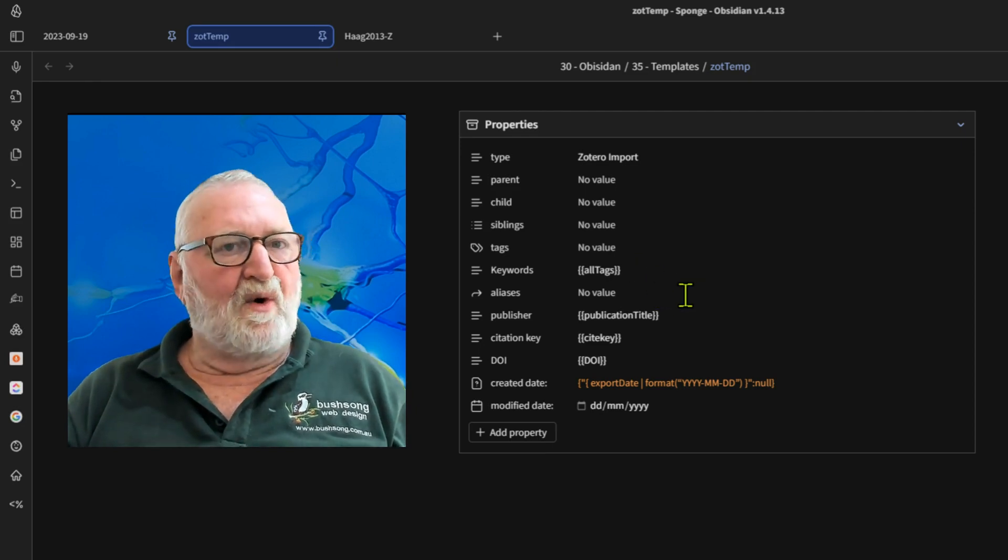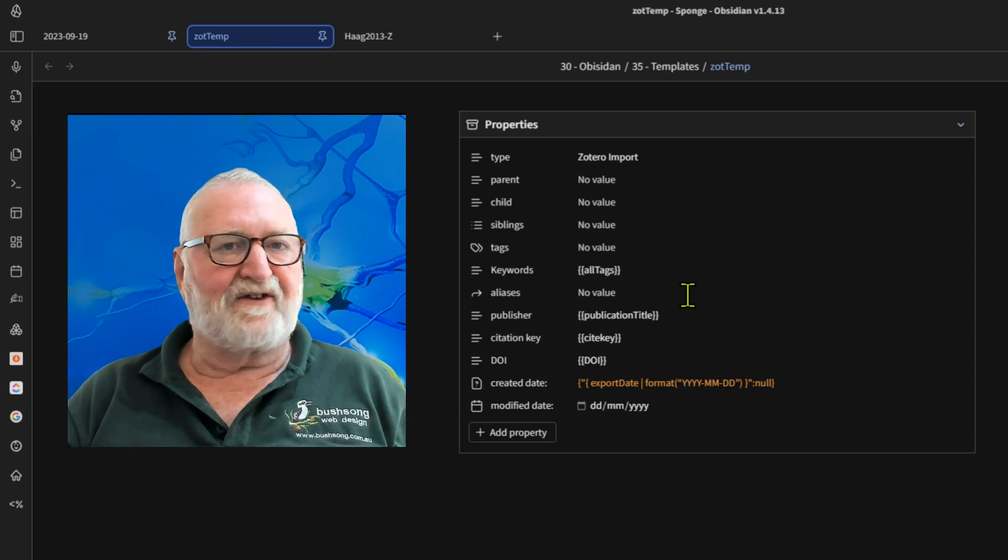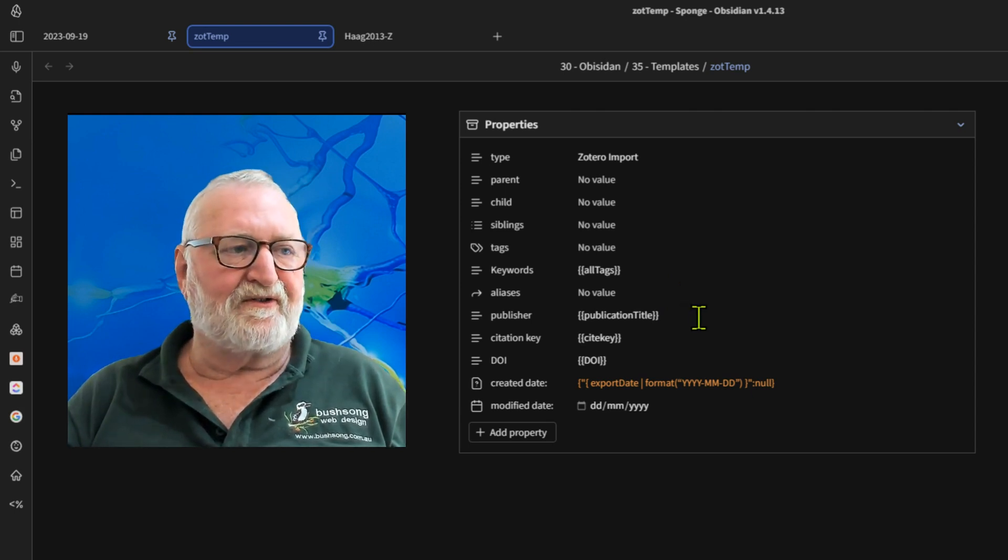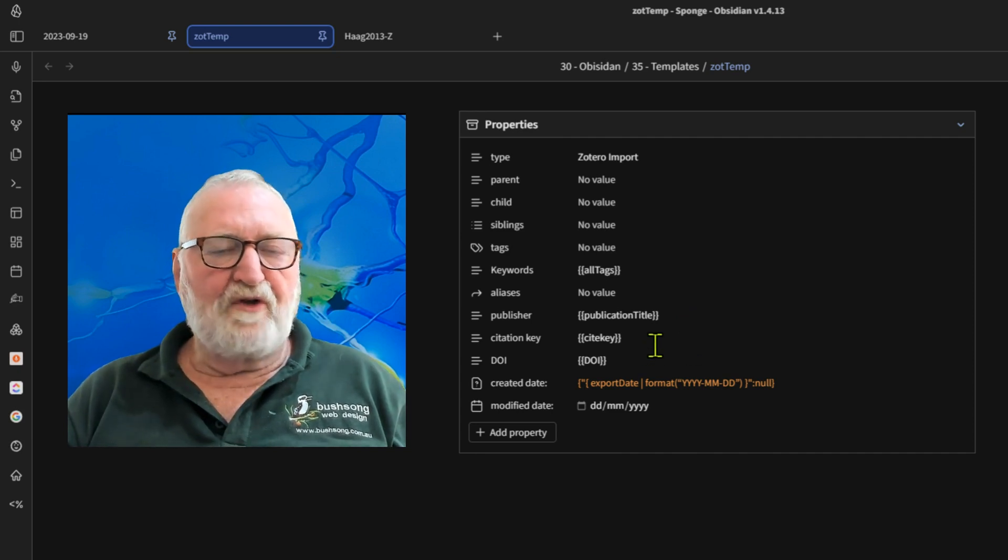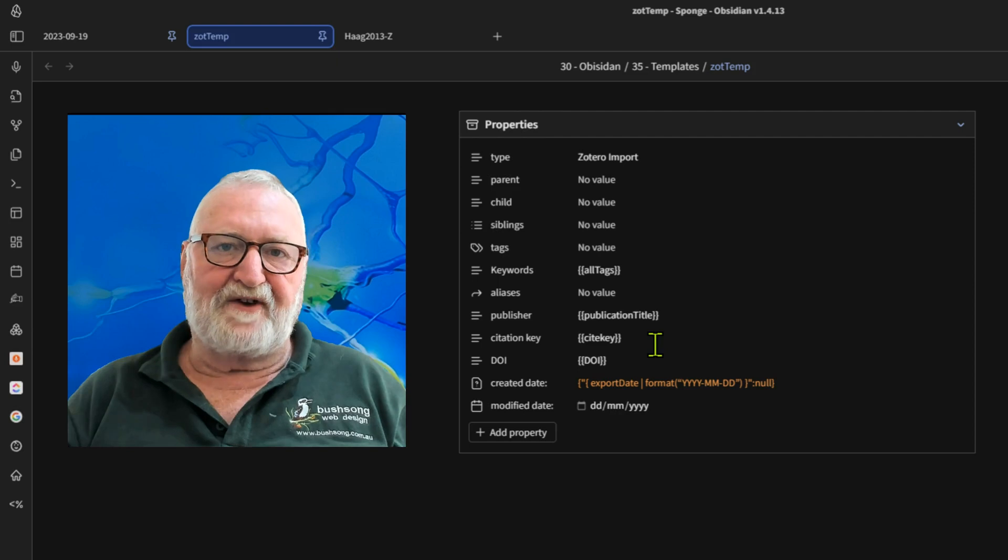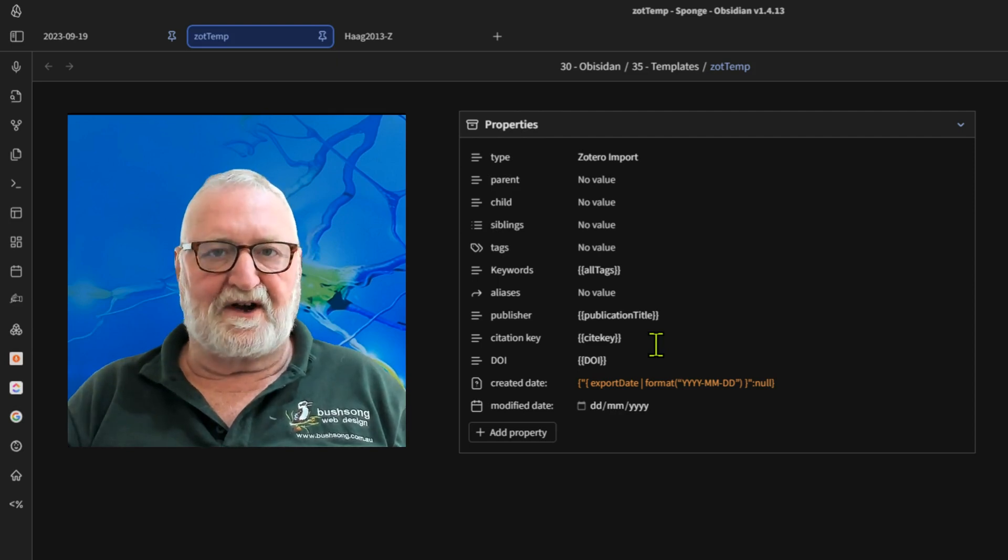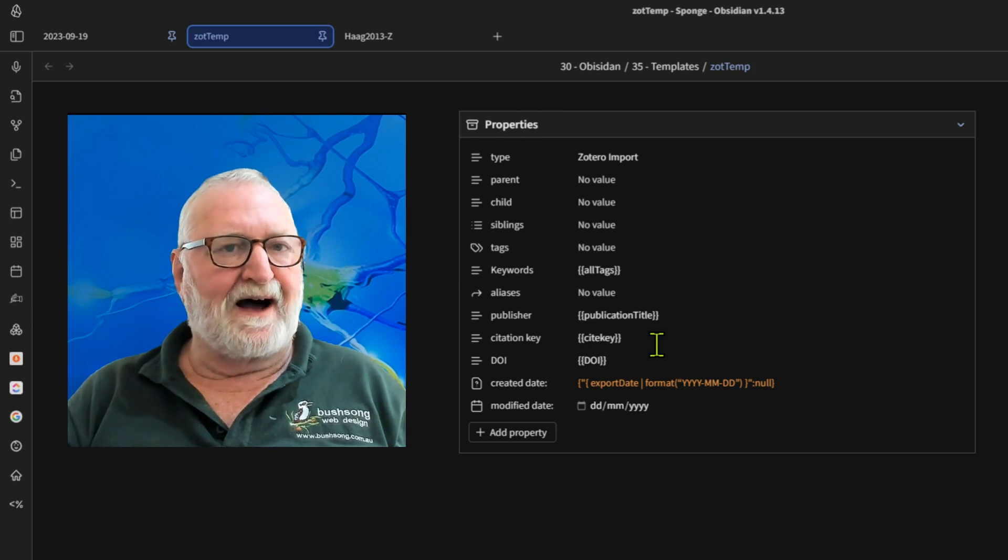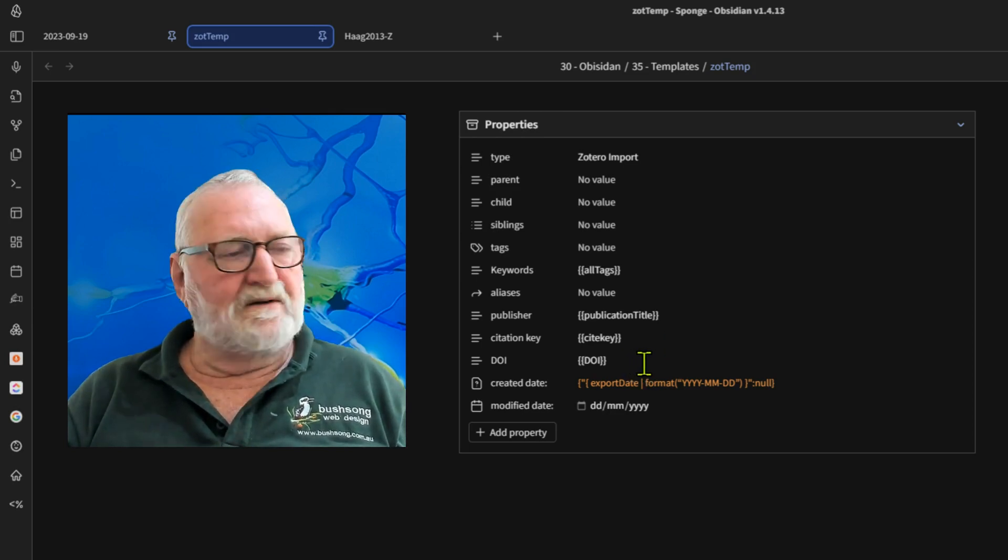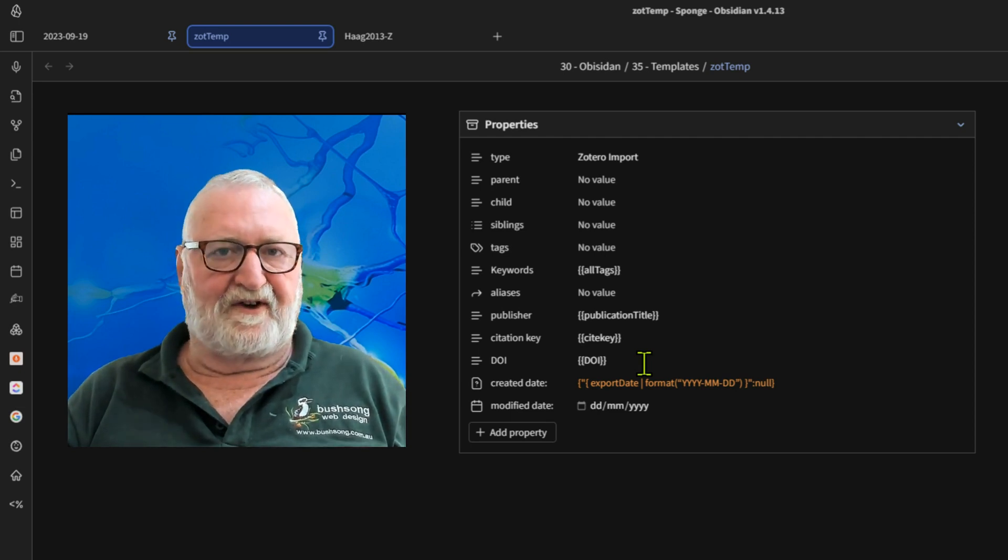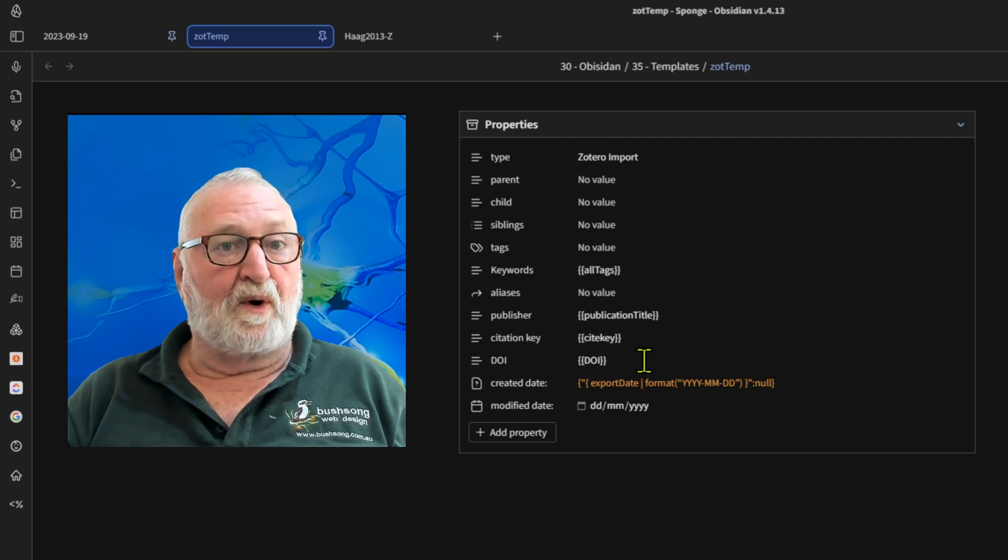Aliases, whatever you like to put in there. I am a prolific user of both tags and aliases so that I can always find notes. The publisher will bring in the publisher title. The site key is the citation key from Zotero. It is not the academic citation key that you would use in a formal article and your DOI will also come in from Zotero, providing you with a link back to an article from within Zotero.